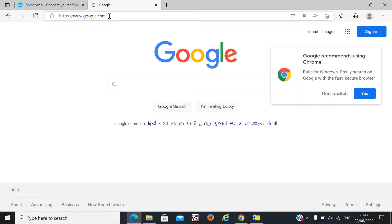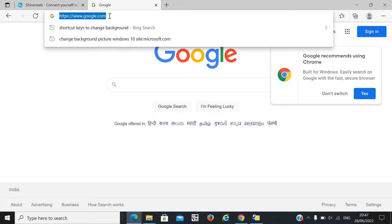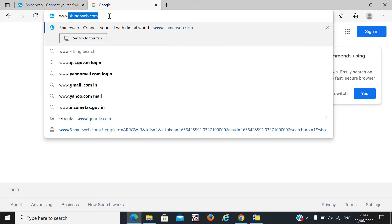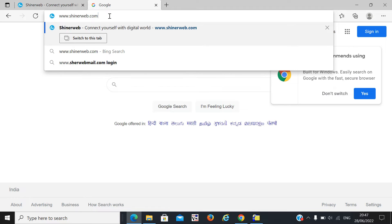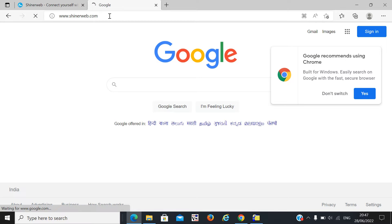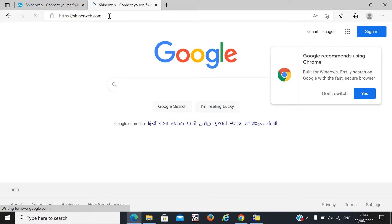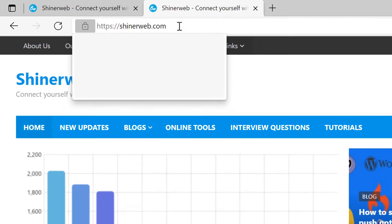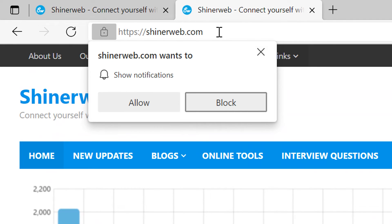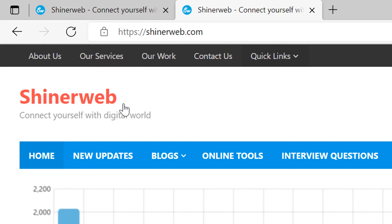Let's see how it works. Suppose someone opened my website, signerweb.com. At that time, one popup will display. This type of popup will display and the user will allow notifications.